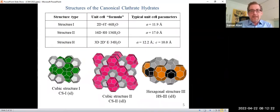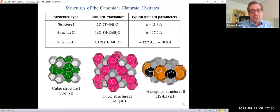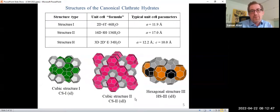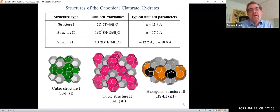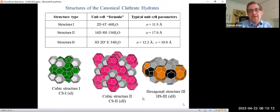One particular type of cage does not fill space, so in order to form clathrate hydrate phases, we need at least two types of cages. By packing the 14-sided cage with the 12-sided cage, we get the canonical cubic structure one. By packing the 16-sided and 12-sided cages, we get cubic structure two. And by packing the 20-sided and two types of 12-sided cages, we get the hexagonal structure three phase. These three form what we call the canonical clathrate hydrate phases.